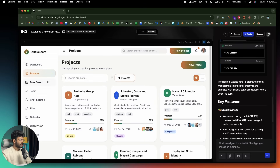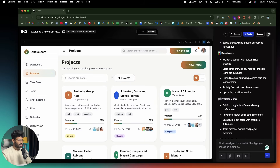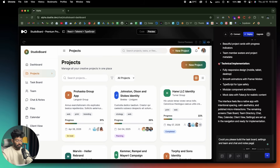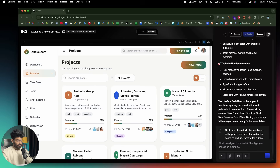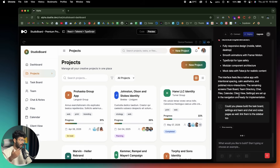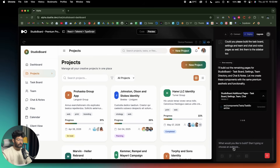I'll go ahead and ask the AI to design a few more pages. The follow-up prompt I'm sending is: could you please build the task board, settings, team, and chat and notes pages as well — and link them to the sidebar too. After the AI creates the initial version, if you want to make changes, all you've got to do is explain that in the input box and hit enter.